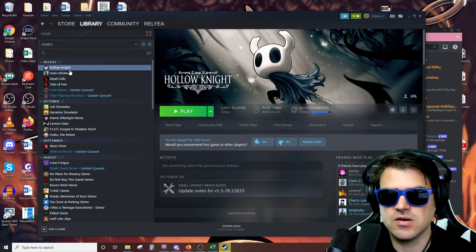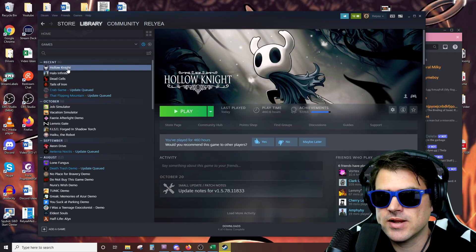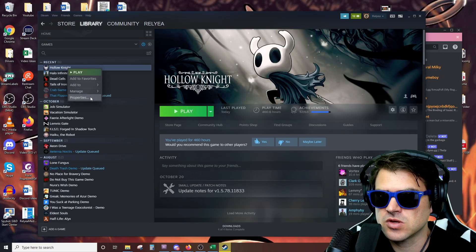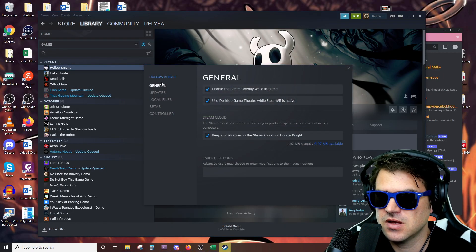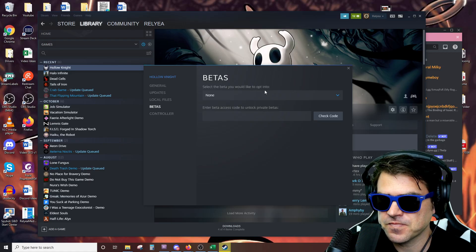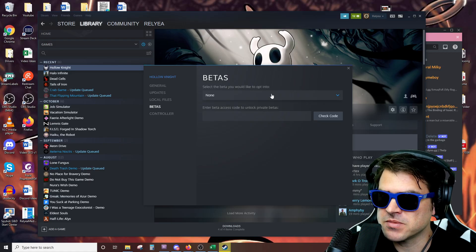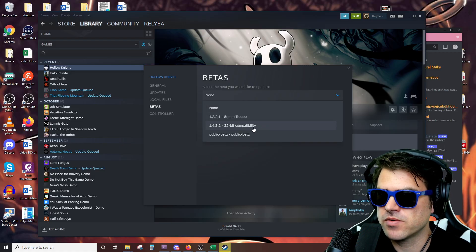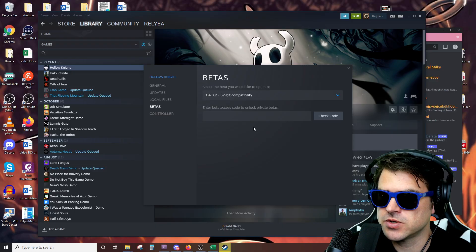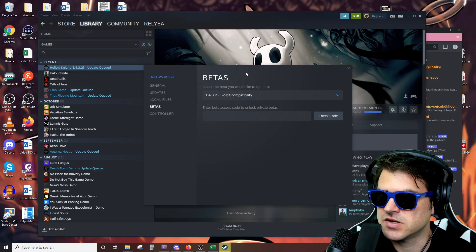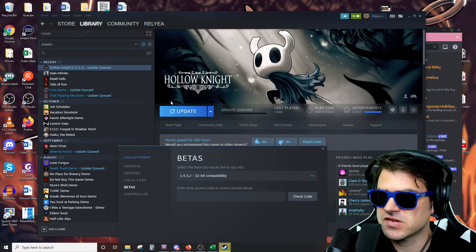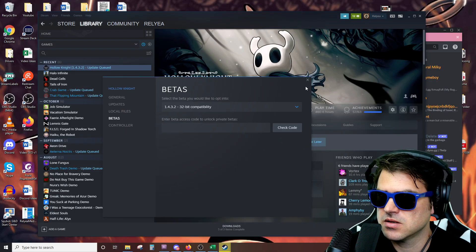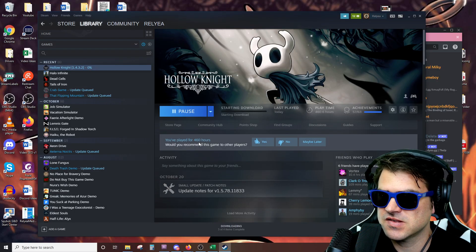The easy, the short way to do it is you right click on Hollow Knight, you go to properties, go to betas, and then from this dropdown, we'll go to 1.4.3.2, just like that. And then as you can see right here, it's going to update. So we'll close this.